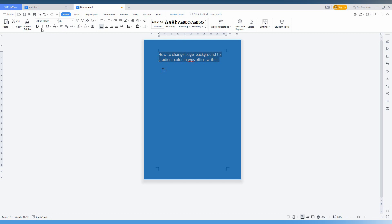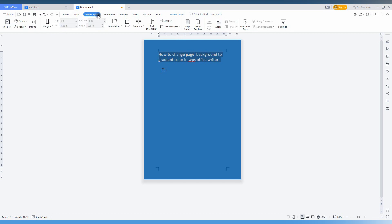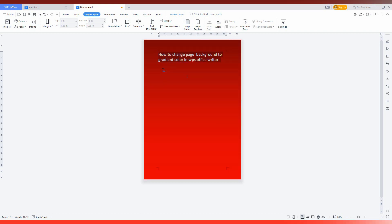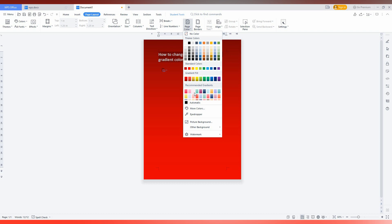Okay, so I'm also just adding some boldness. Now just go to page layout. Click on the page color and here you can see gradient color options out here. Just click this and you can find you can change the color of the page into gradient.